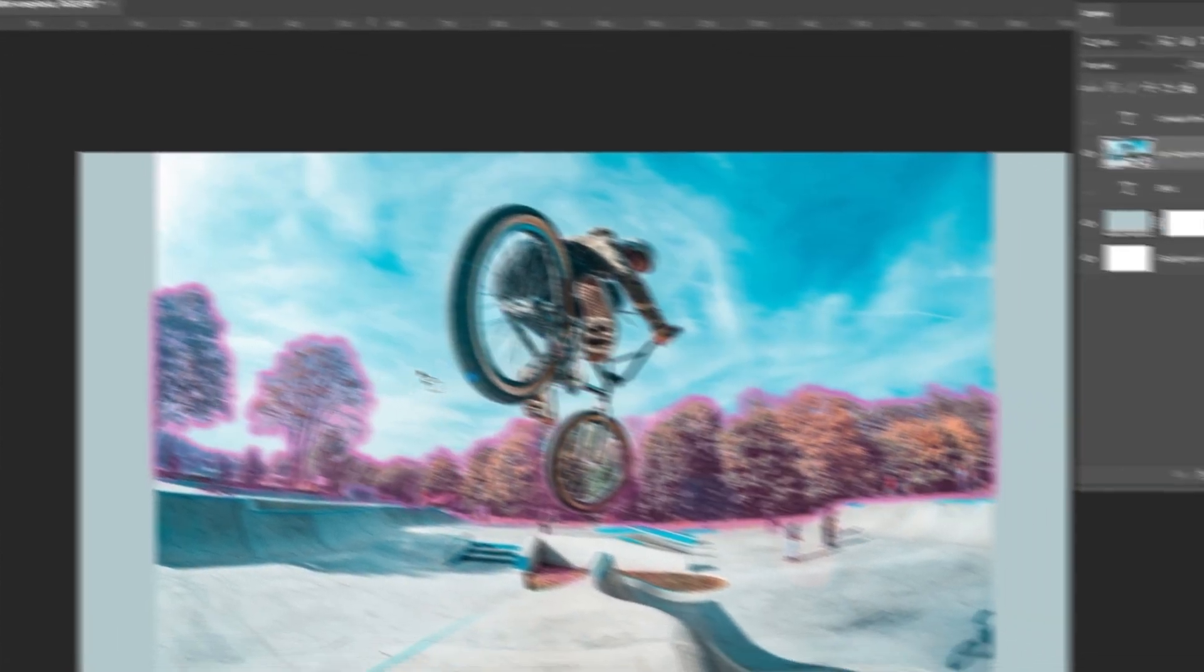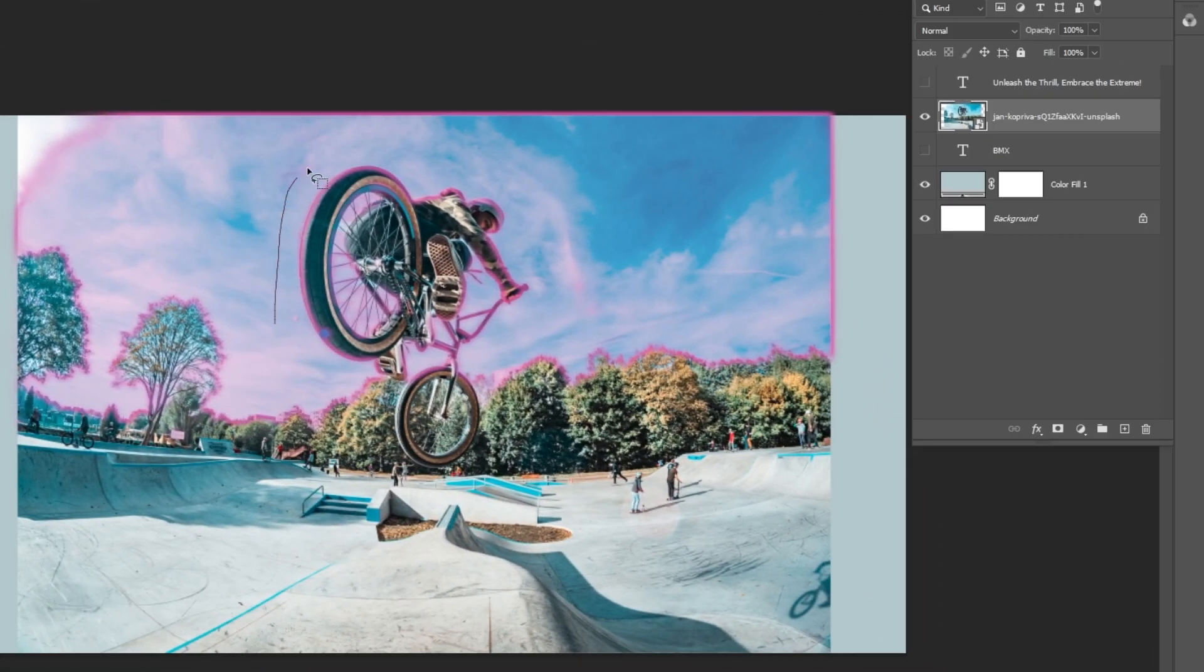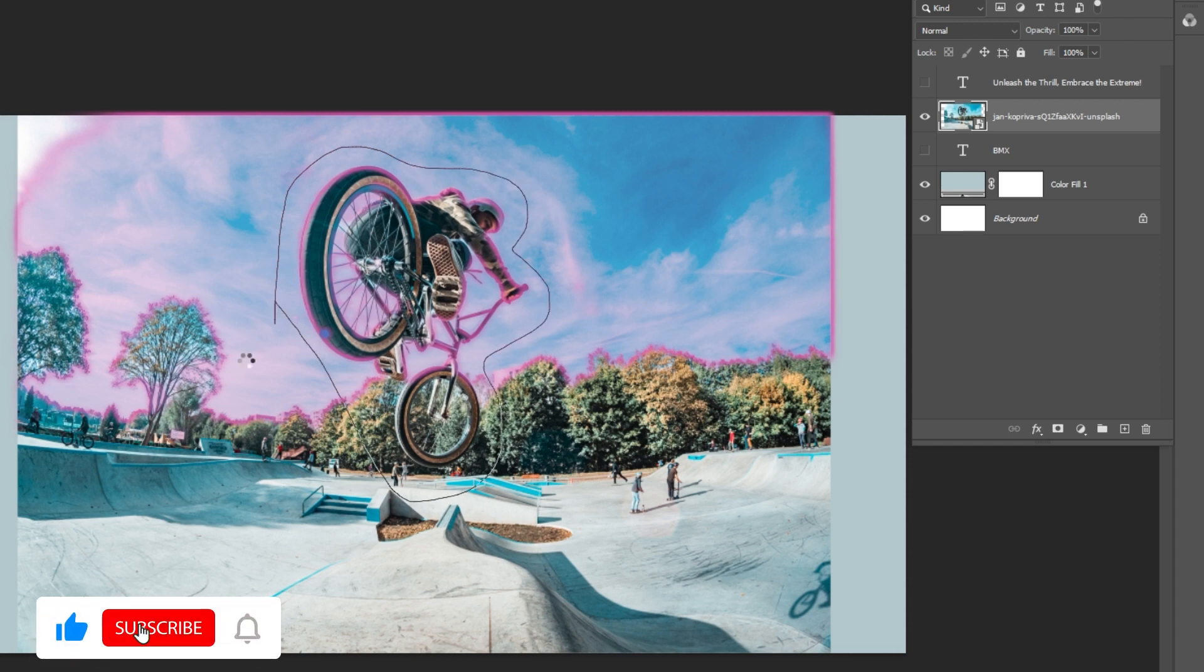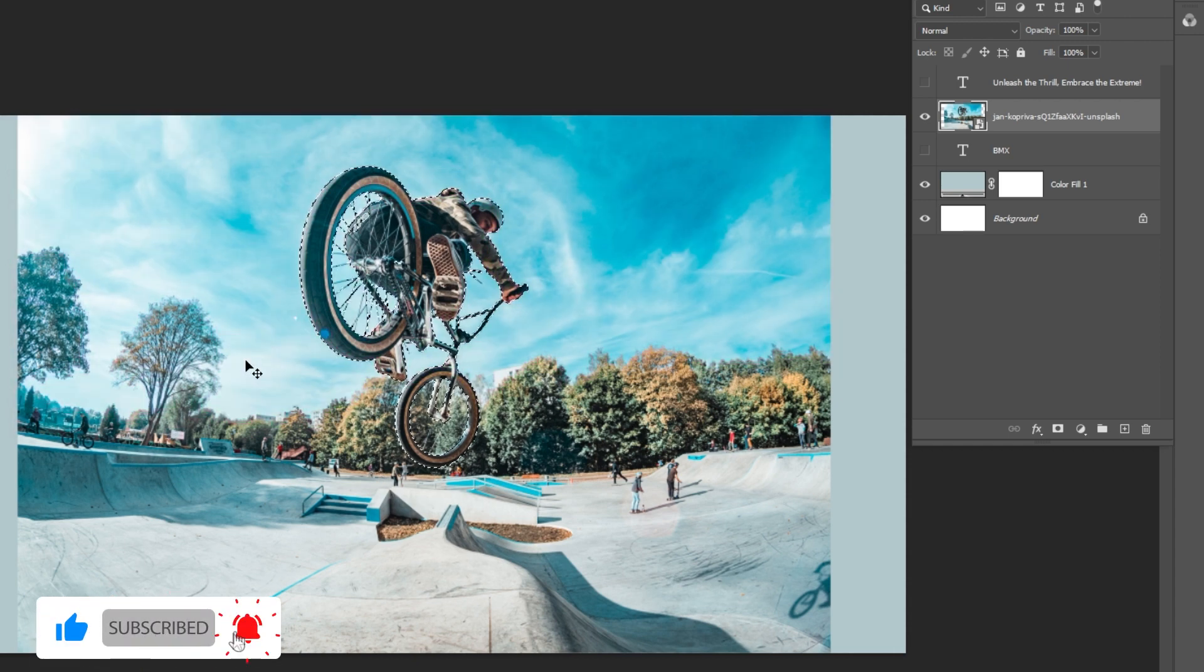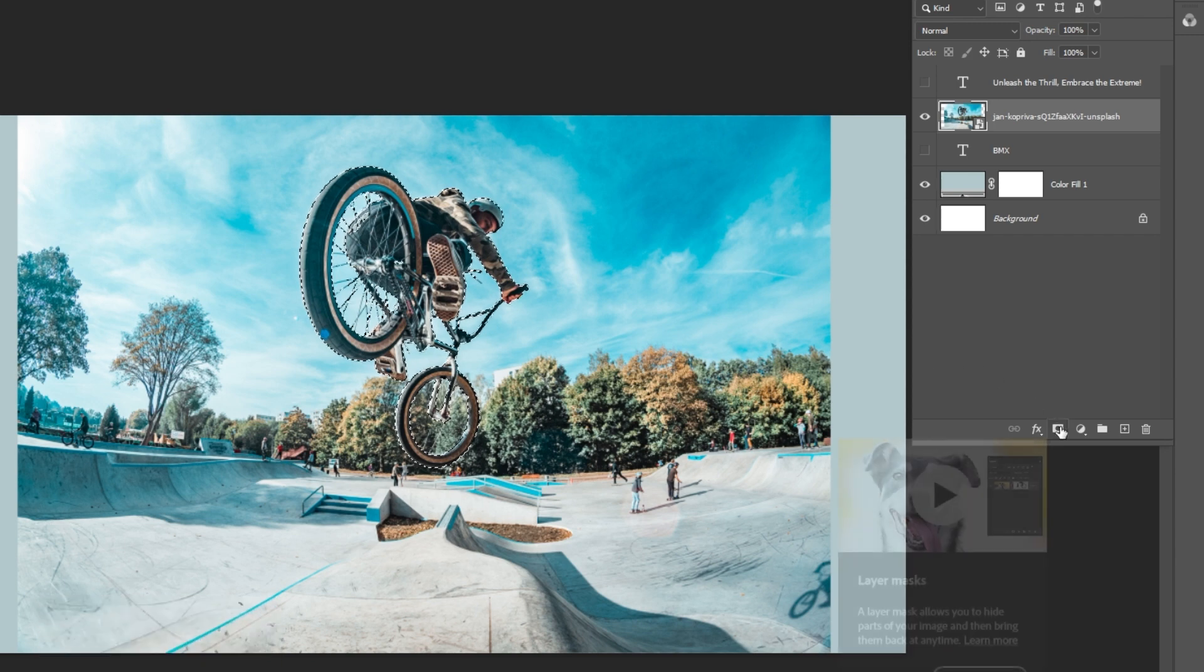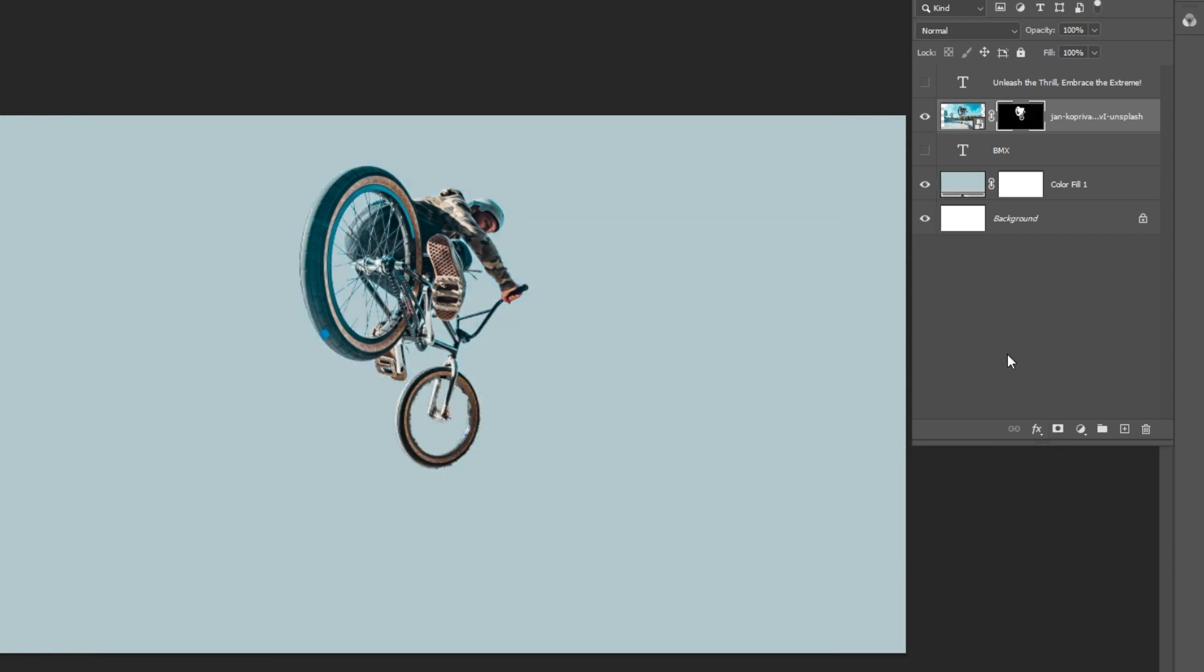Draw a rough selection around the model. Add a layer mask. Unhide the text and adjust its placement like so.